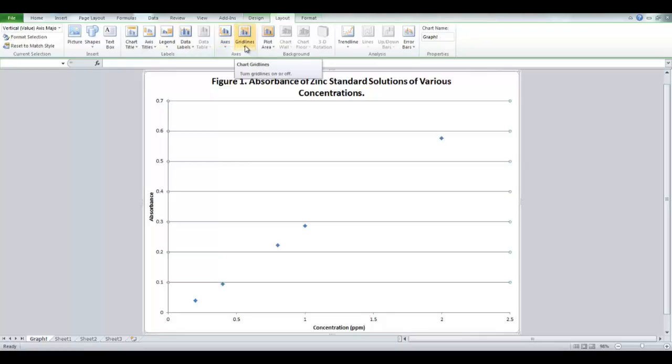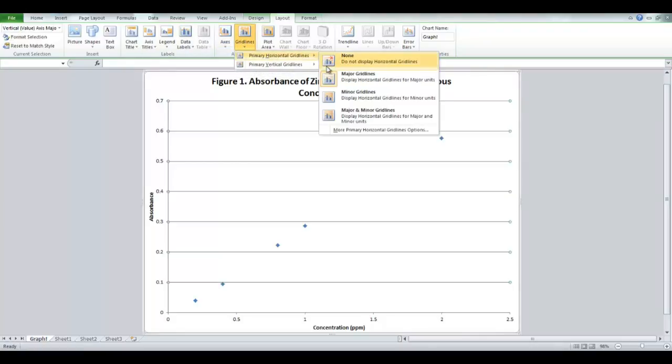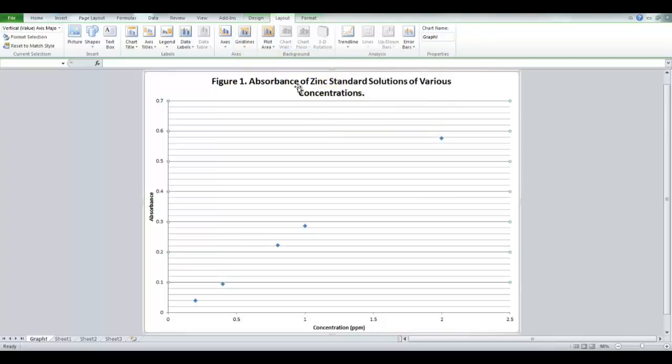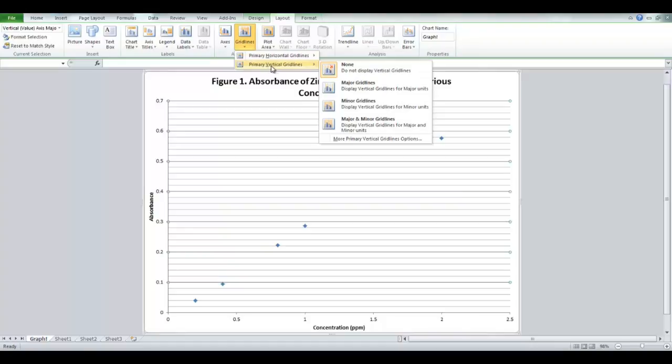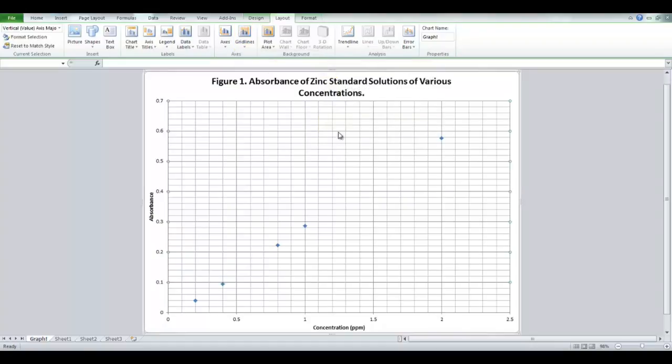So click on it, and again you have horizontal and vertical. And you want major and minor grid lines. For both the horizontal and the vertical. Major and minor grid lines. As you can see, it puts it in there for you.